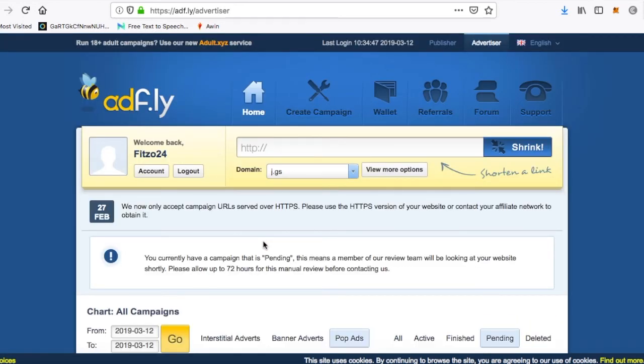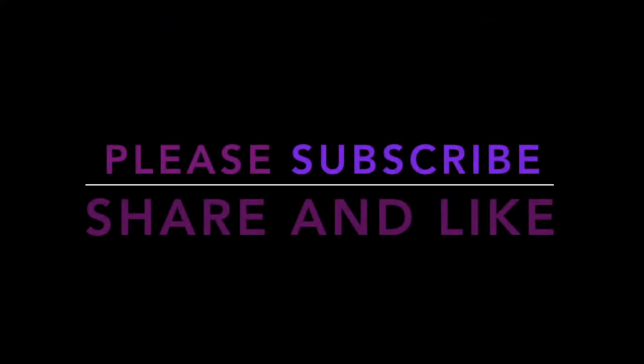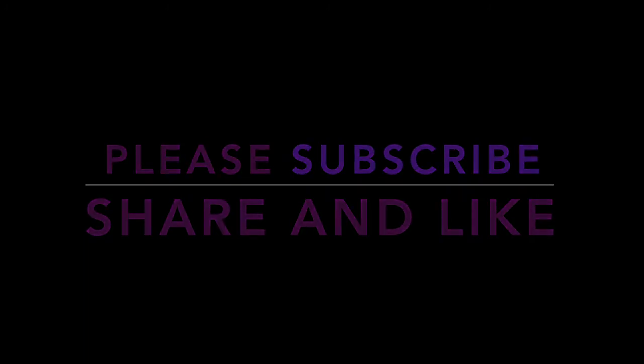And that's all sorted. After you've finished paying, if you're doing this for the first time, you're going to have this message. You currently have a campaign that is pending, so that means please allow up to 72 hours for this.